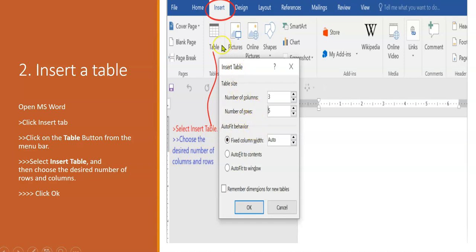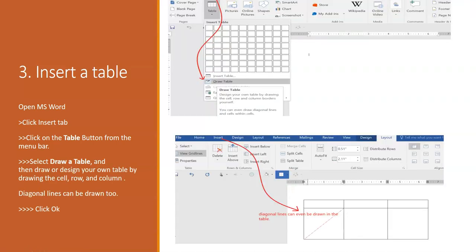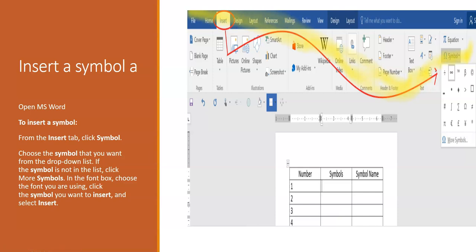Another way of inserting a table: click the Insert tab, click Table, choose Insert Table to pull up the dialog window, set the number of columns and rows, and click OK. If you want to draw a table, click Insert tab, Table, Draw Table — then you can personalize your table and even draw diagonal lines and cells within cells. Now let's learn how to insert a symbol.